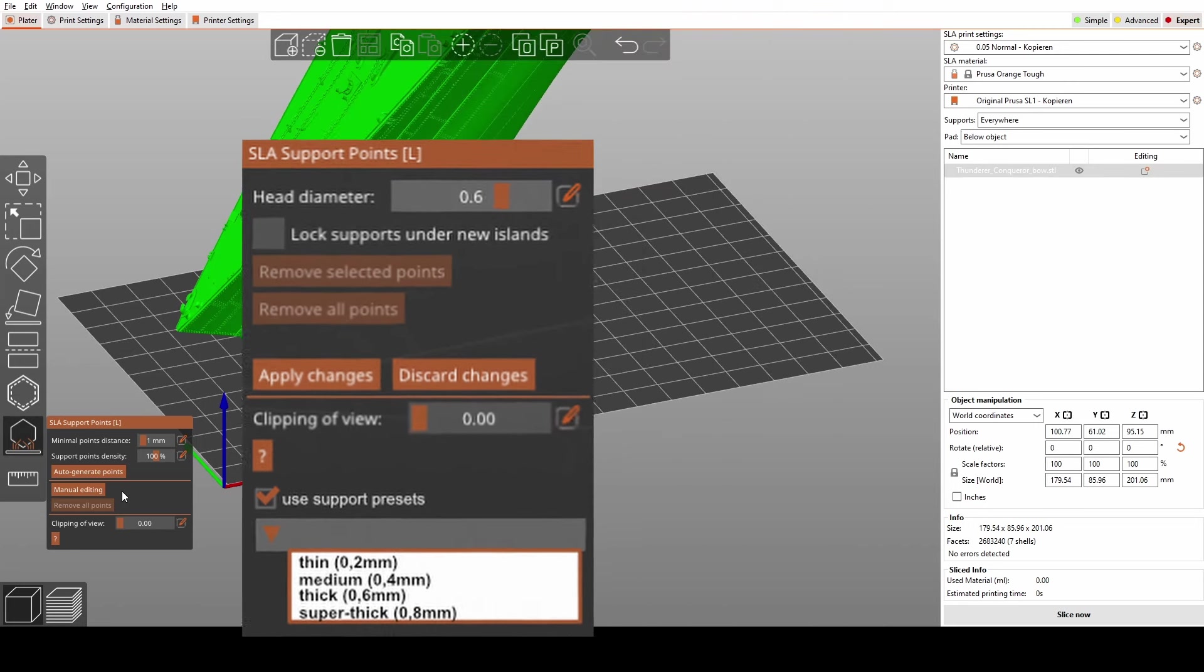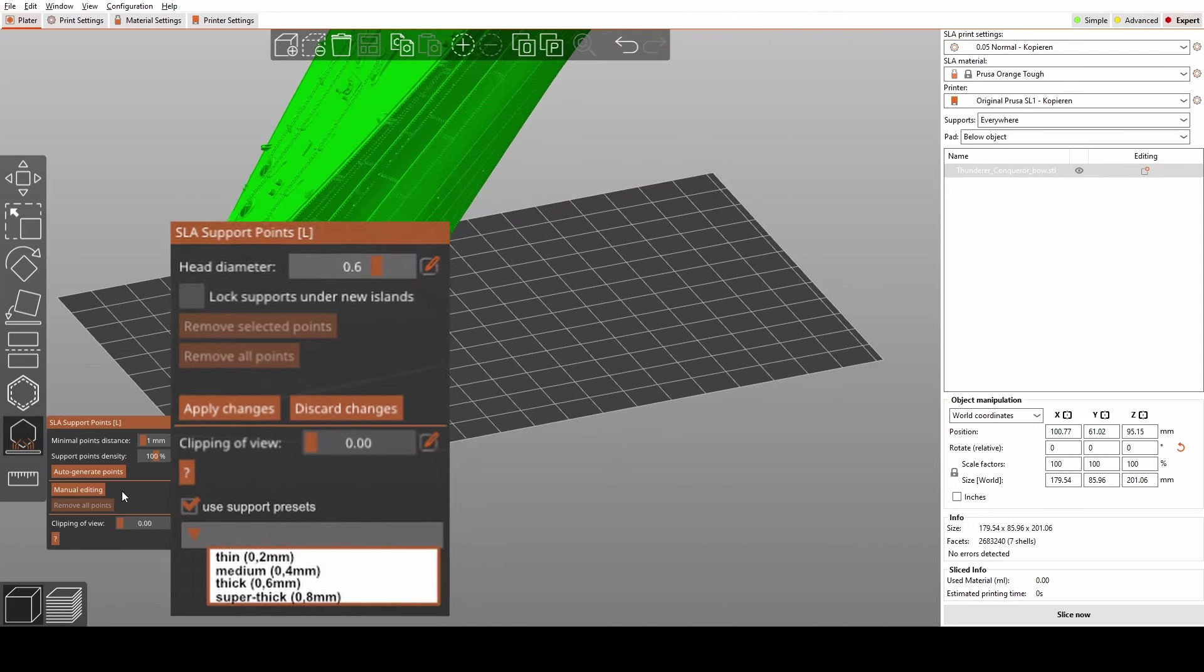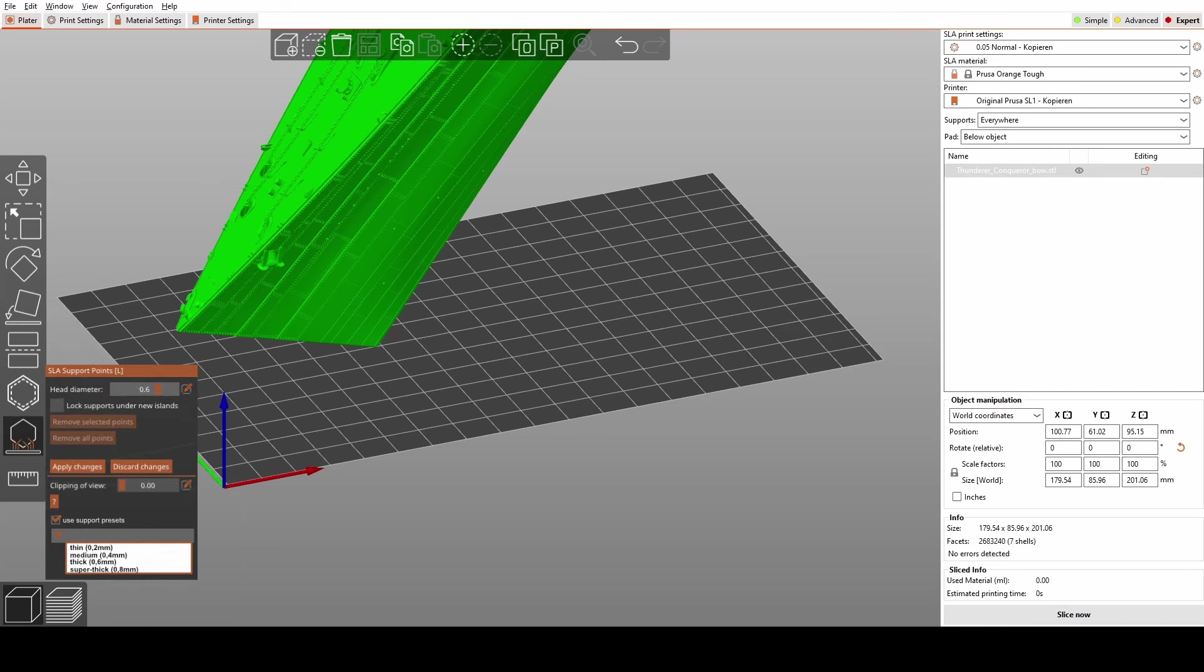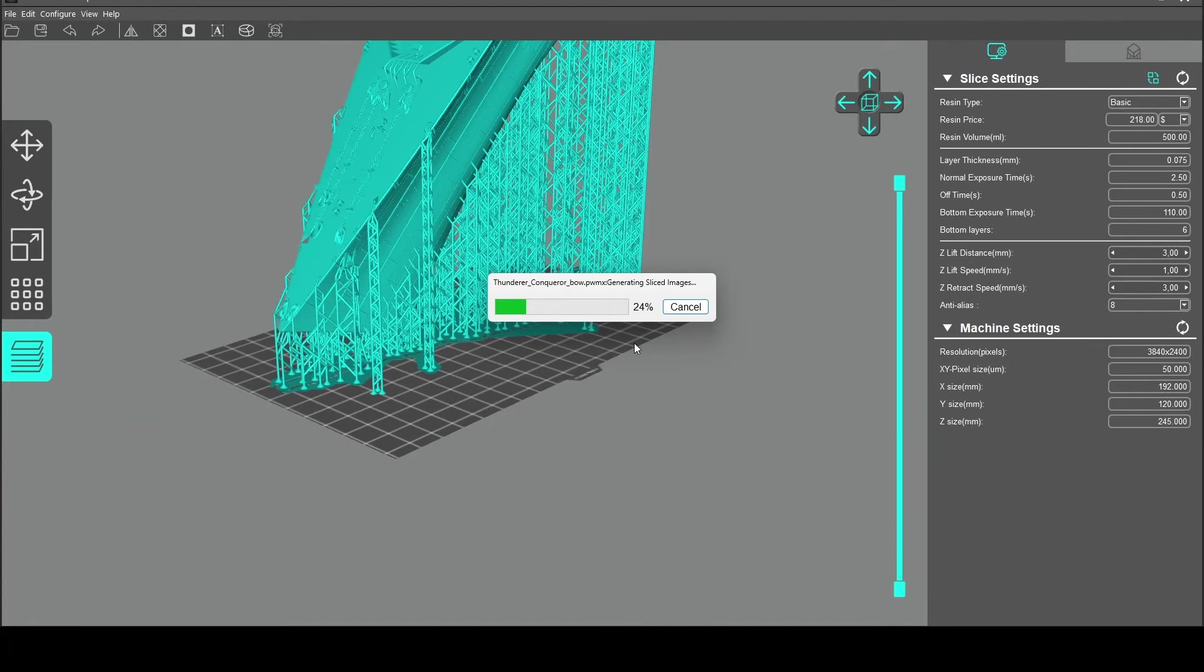But what do you think about this suggested feature? Would it make your 3D printing workflow smoother? Share your thoughts in the comments below. But now, back to the question. Is all of that manual editing of supports actually worth it?